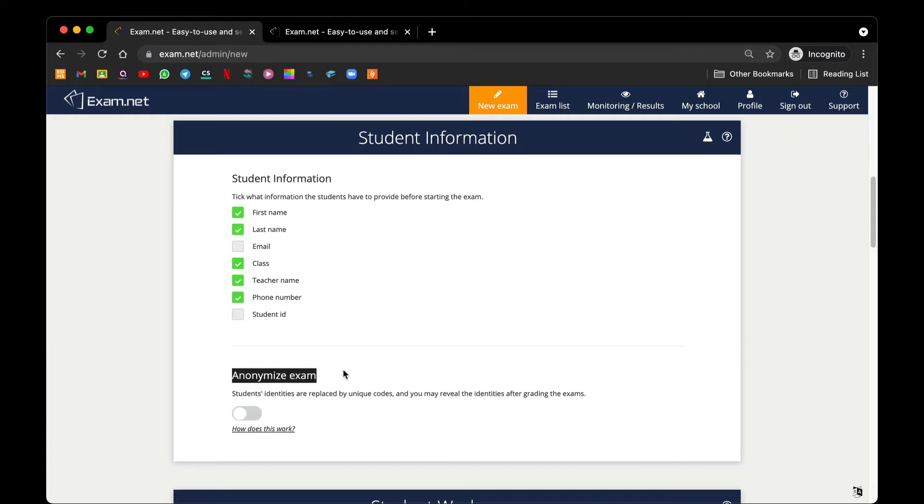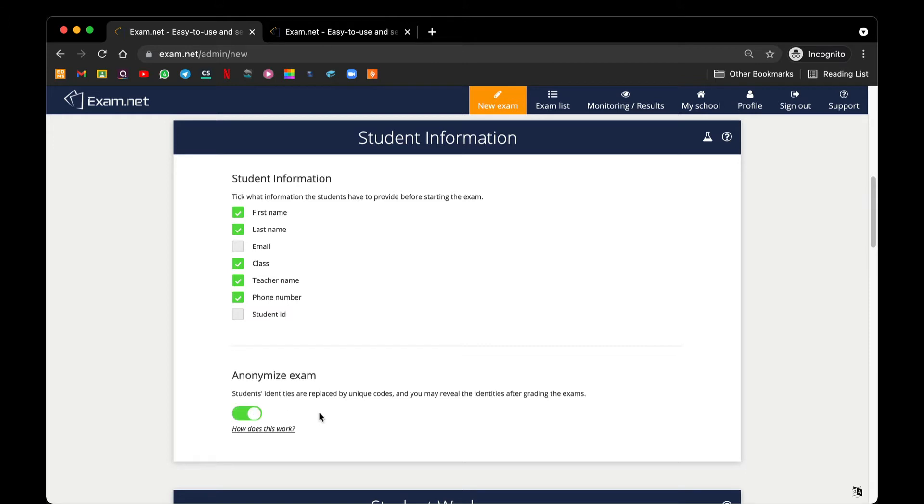This depends on the teachers whether they want the answers being collected from the students to be anonymous or not, because some teachers may feel that they may be biased when they see a student's name when they mark the paper. But do not worry, if you activate this, you can still see the student's name after grading the paper. This way you can create a more fair and unbiased environment.